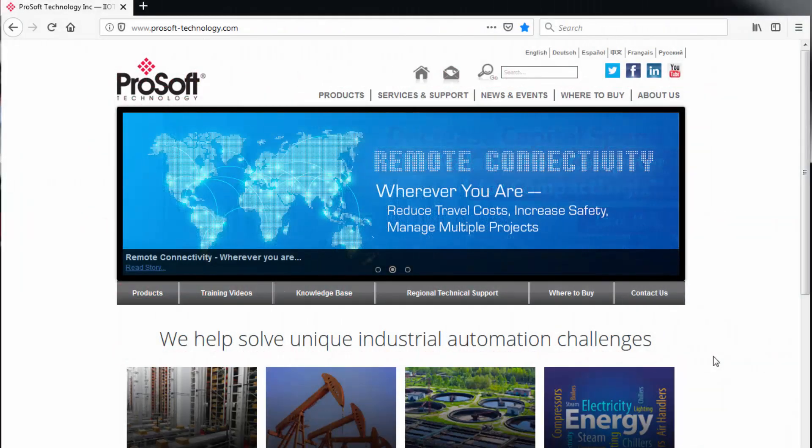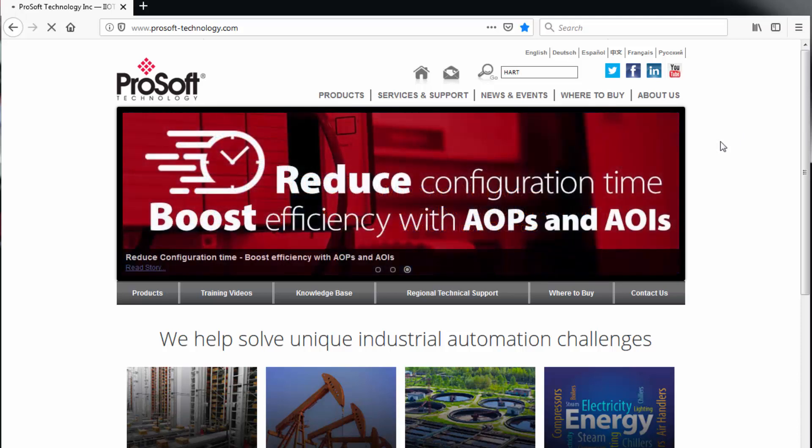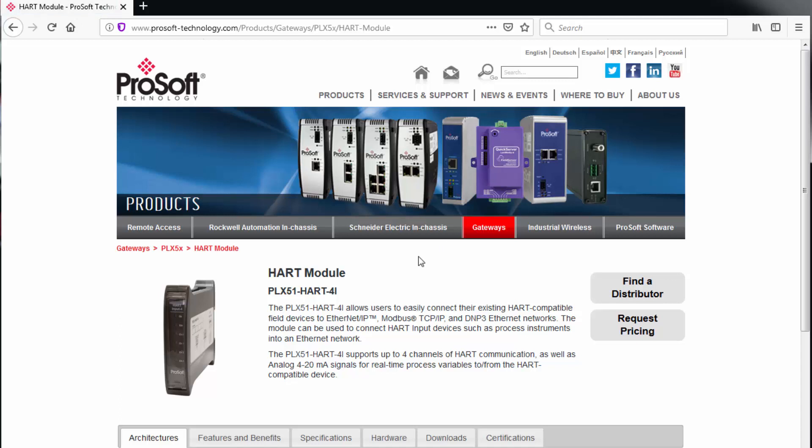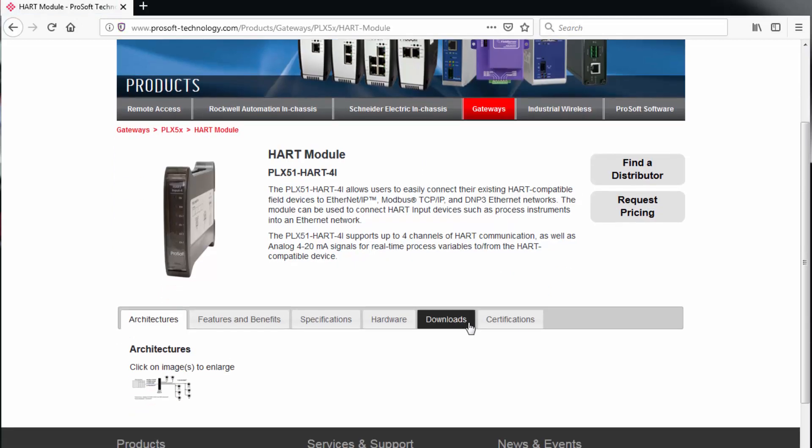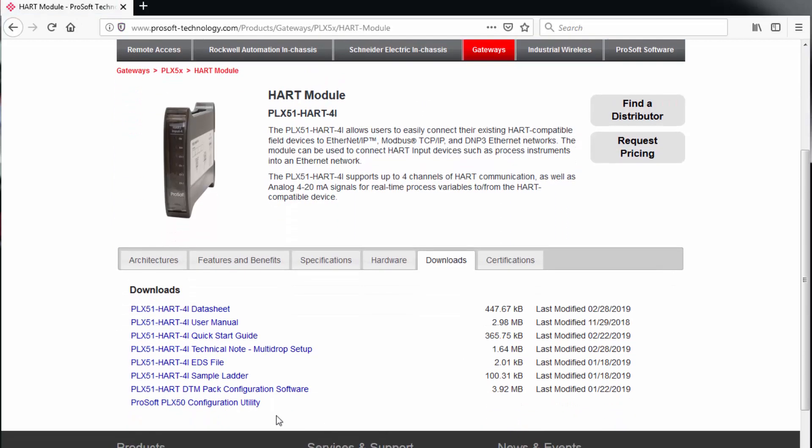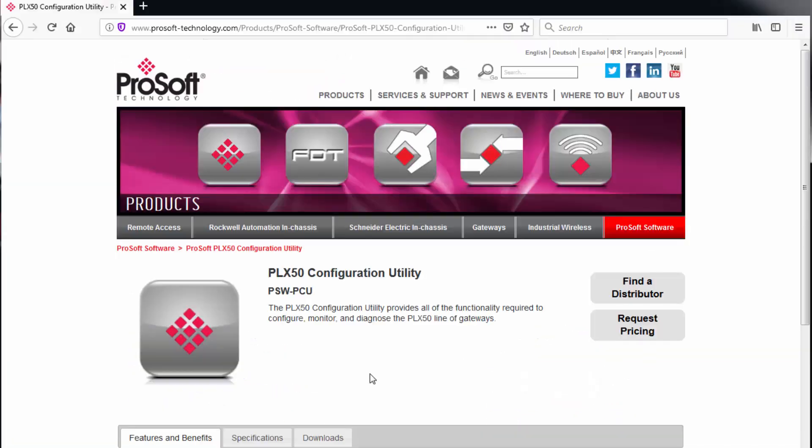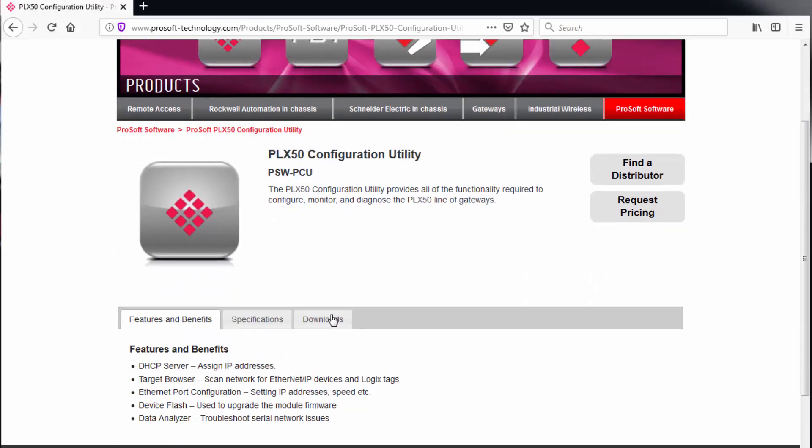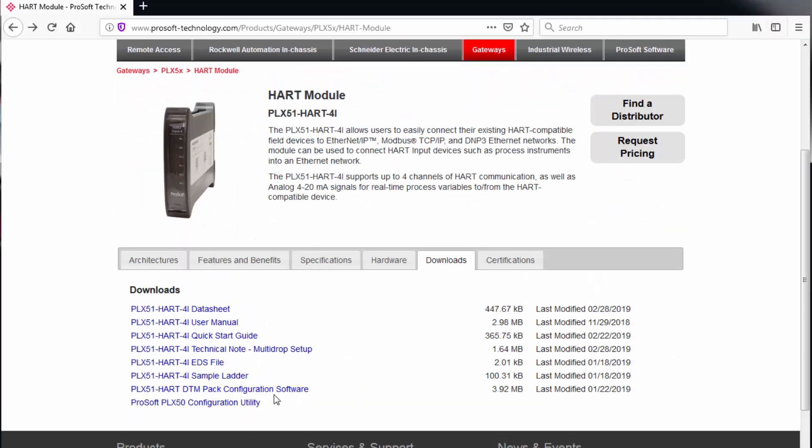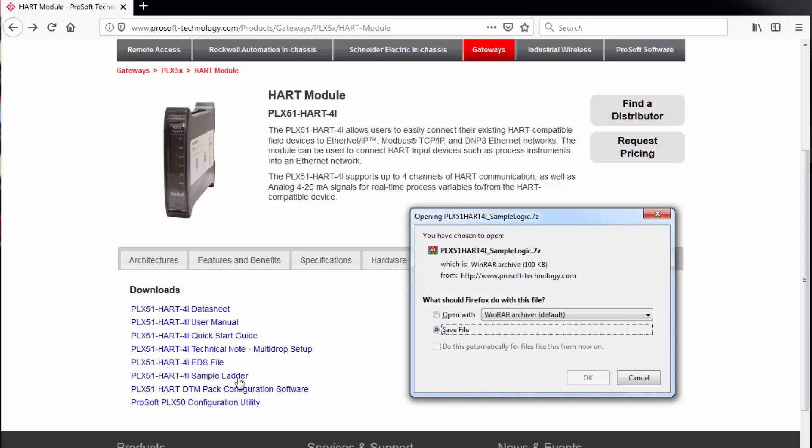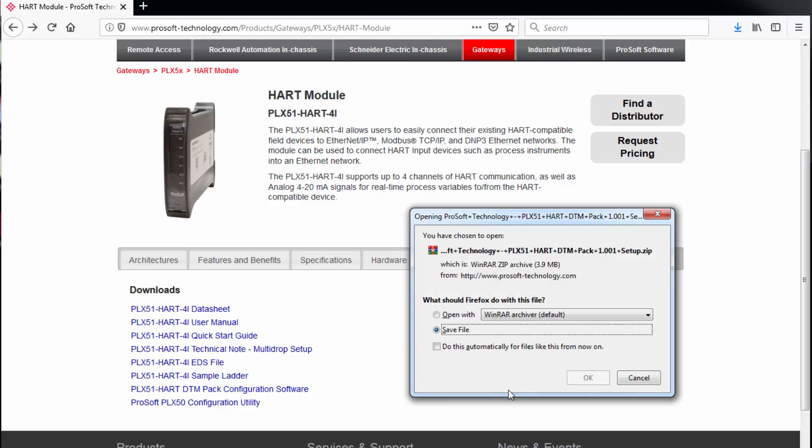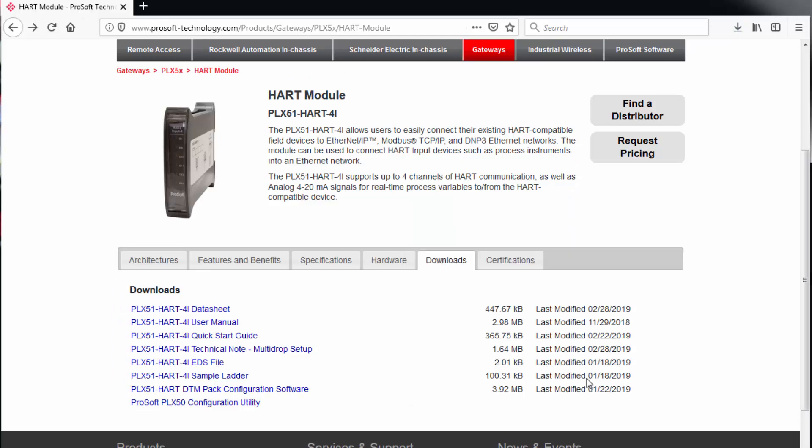To perform the first-time configuration of the module, we'll use the PLX50 configuration utility software which is available from the ProSoft Technology website. You should download and install it if you haven't already. And while you're there, also grab the sample project for Logix as well as the DTM pack. We'll be using them both a little later on.